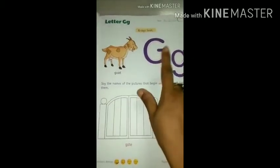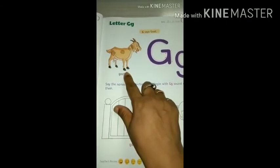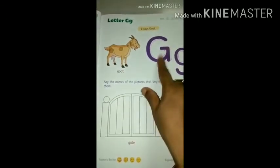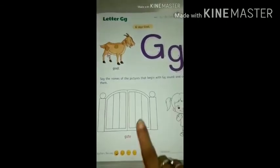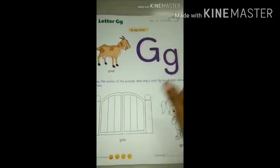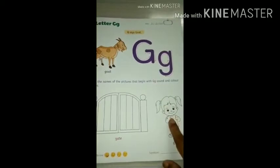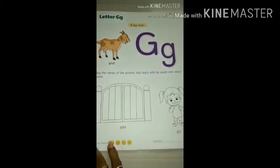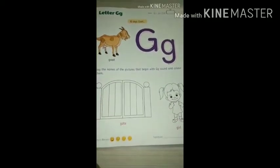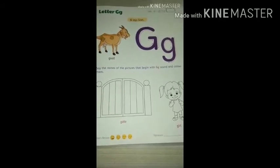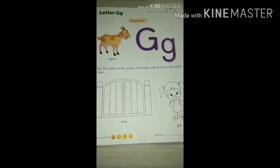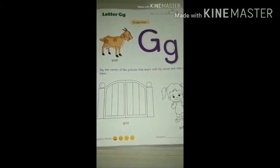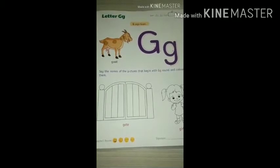G for goat. G for gate. G for girl. G for gun. G for gum. So many other things start with G — you can find many more.